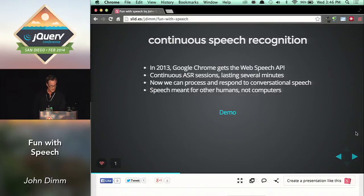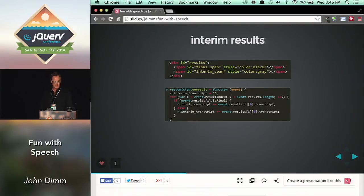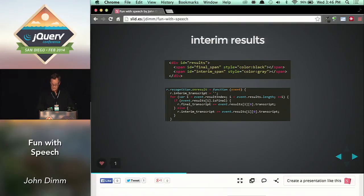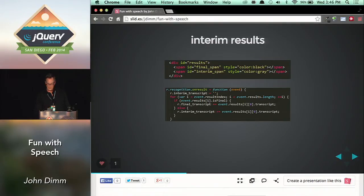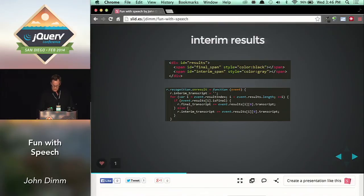I just wanted to show a little bit of code. You saw things going from grey to black there — it's because we get an on-result callback many times a second from the Web Speech API. One part of it contains words that speech recognition has made a decision about, called the final transcript. We accumulate those in a buffer that gets dumped into a black span. The other part is the system's guess about what we just said, displayed in the grey area. The result is that words bounce around in the grey area until things settle down, then they move into the black.